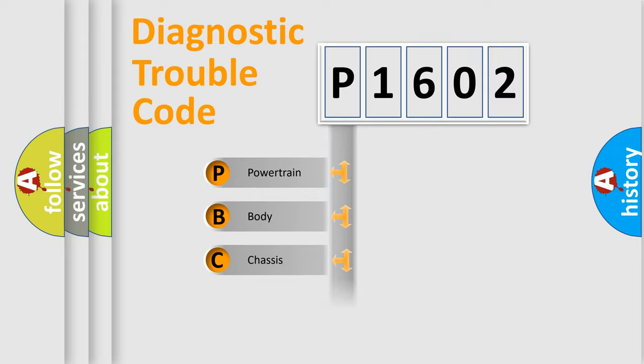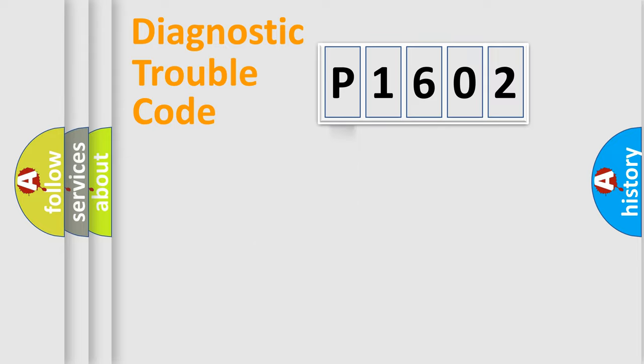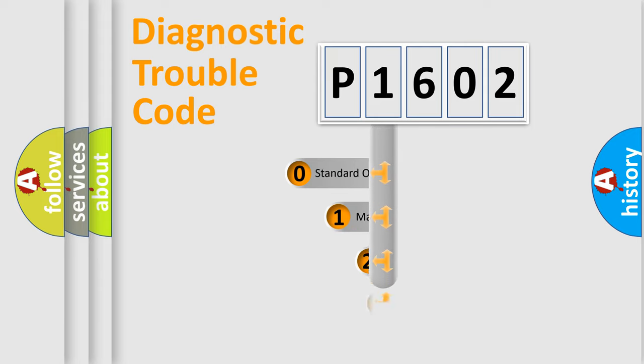Powertrain, Body, Chassis, Network. This distribution is defined in the first character code.